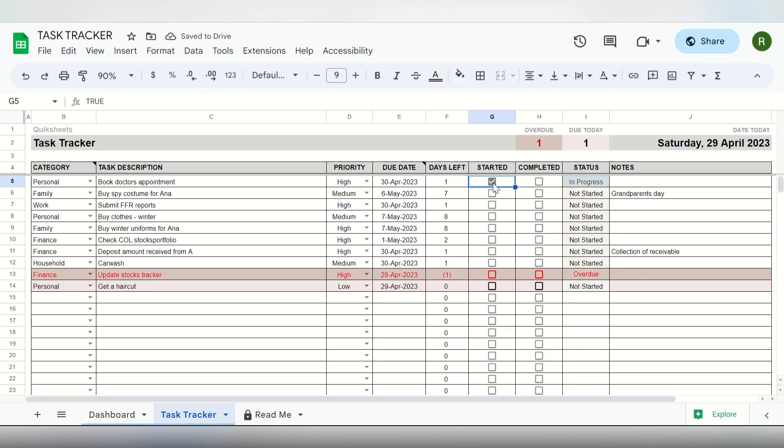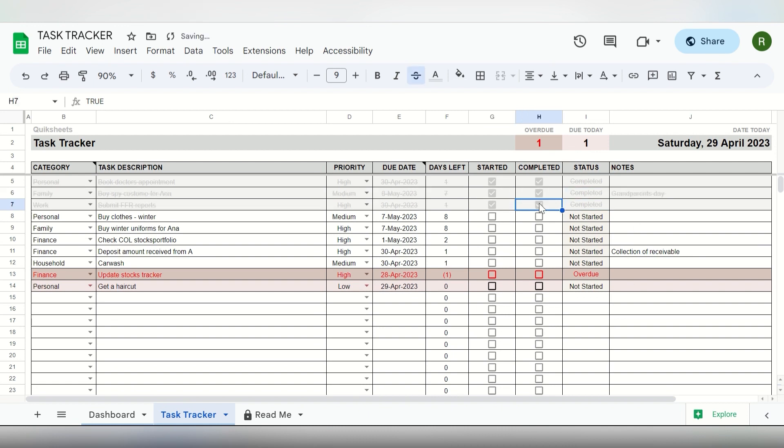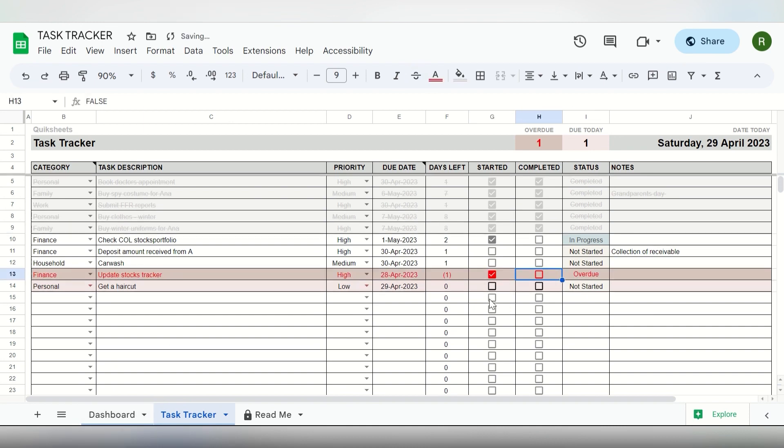That's it and you are all set. Check the Task Due and Overdue counter at the top and just check them off as they are started and completed. Task statuses are color coded so you can easily spot what is due and overdue.